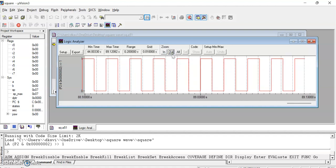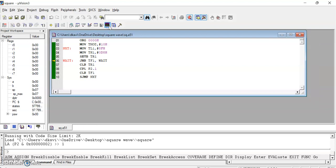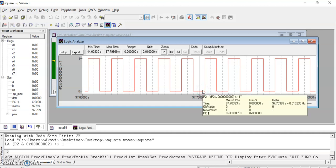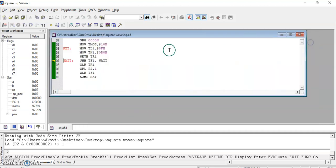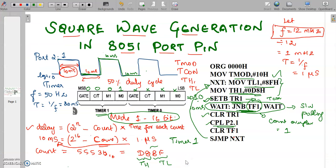This square wave is continuously generated. To calculate the frequency, I stop running to pause the waveform and click the logic analyzer again to see the generated waveform. Looking at the time period, the grid value is 0.01, and on the x-axis the on time is 10 milliseconds and the off time is 10 milliseconds, verifying our result. We can vary TL1 and TH1 for different delays and check whether a particular frequency has been generated using the logic analyzer. This is the simple way of generating a square waveform using software polling. Thank you.